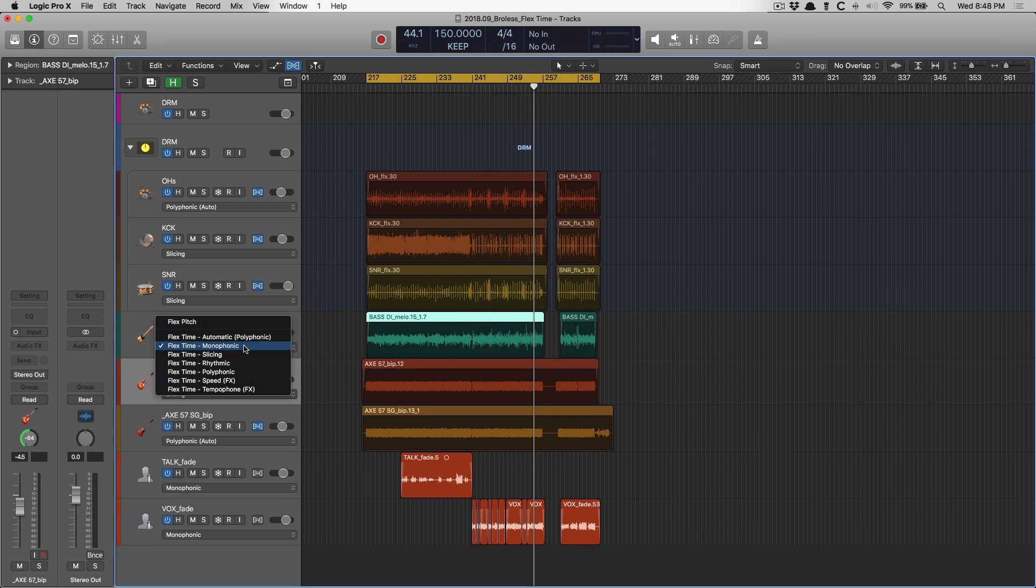So moving forward, slicing. Slicing is specifically for editing drums. It's actually Logic's answer to a very famous facility in Pro Tools called Beat Detective.